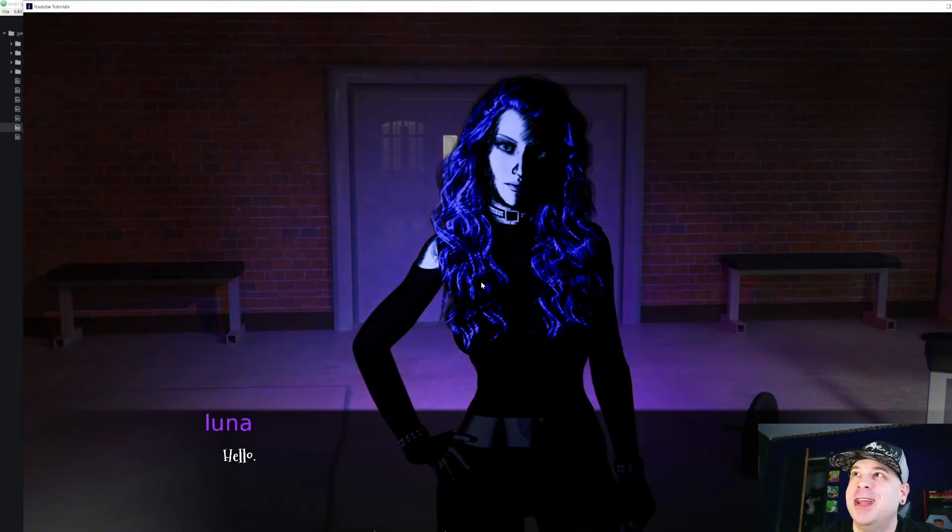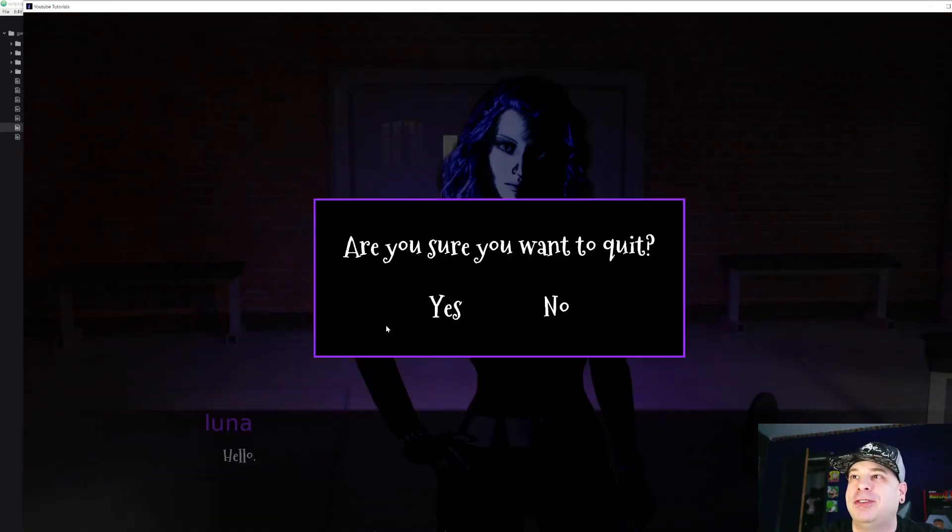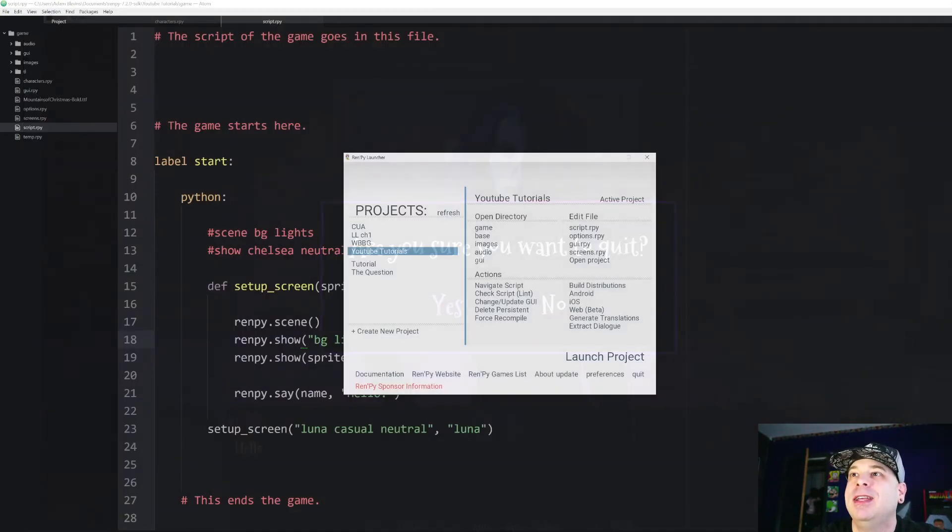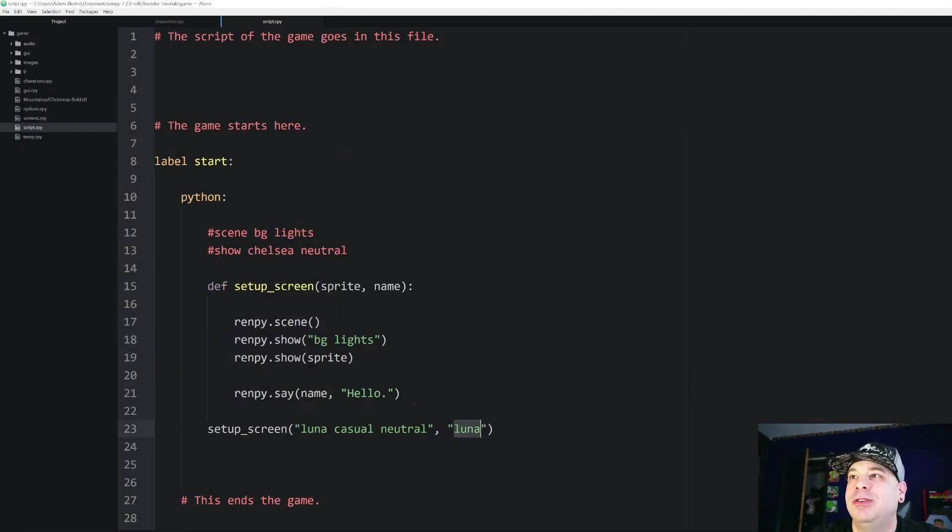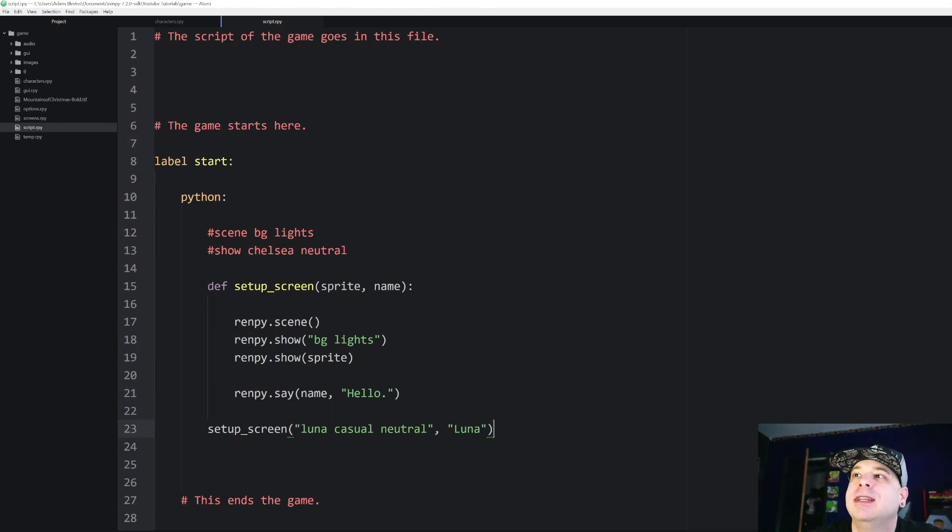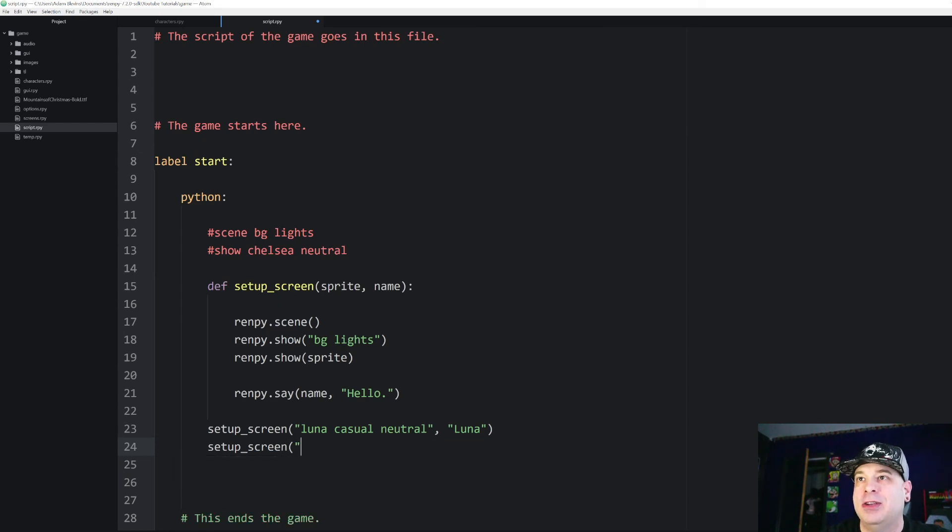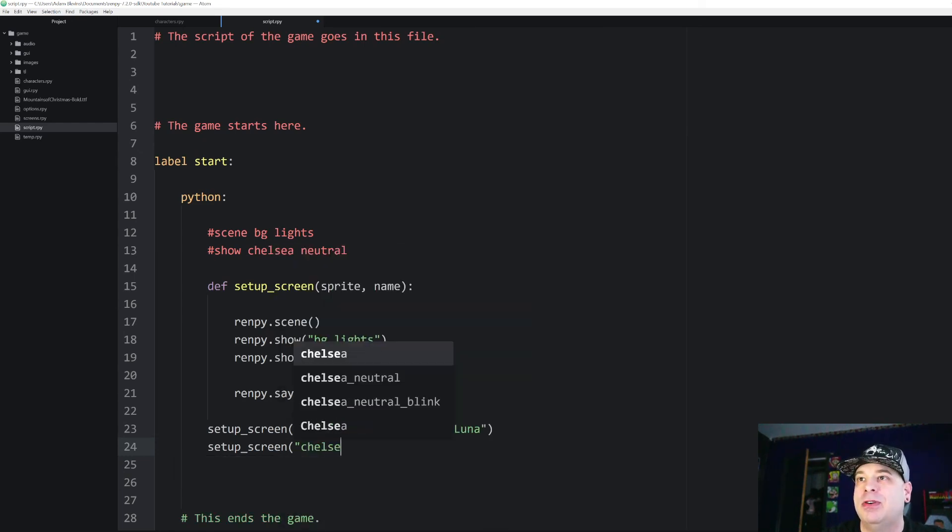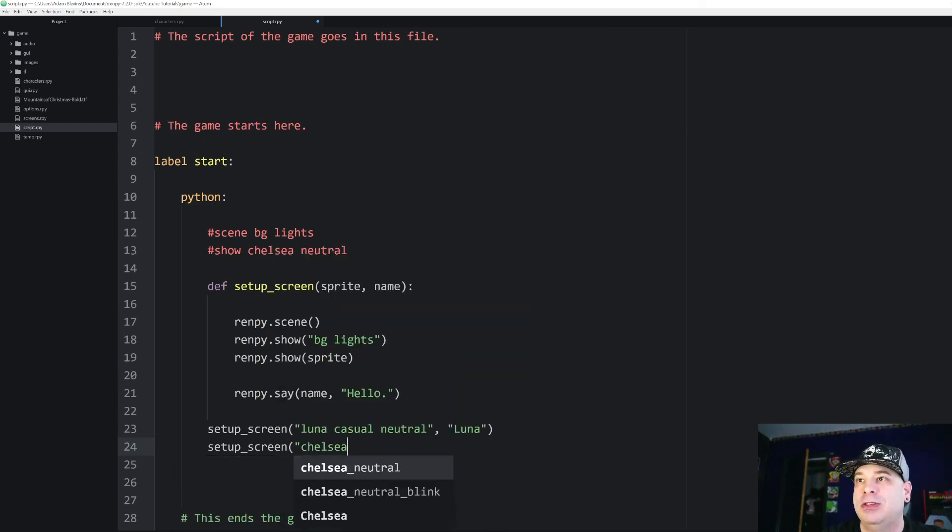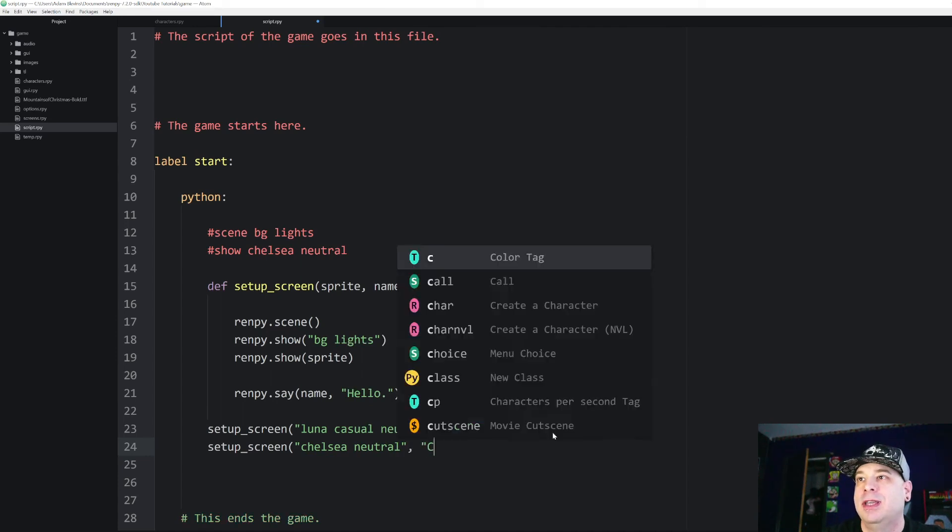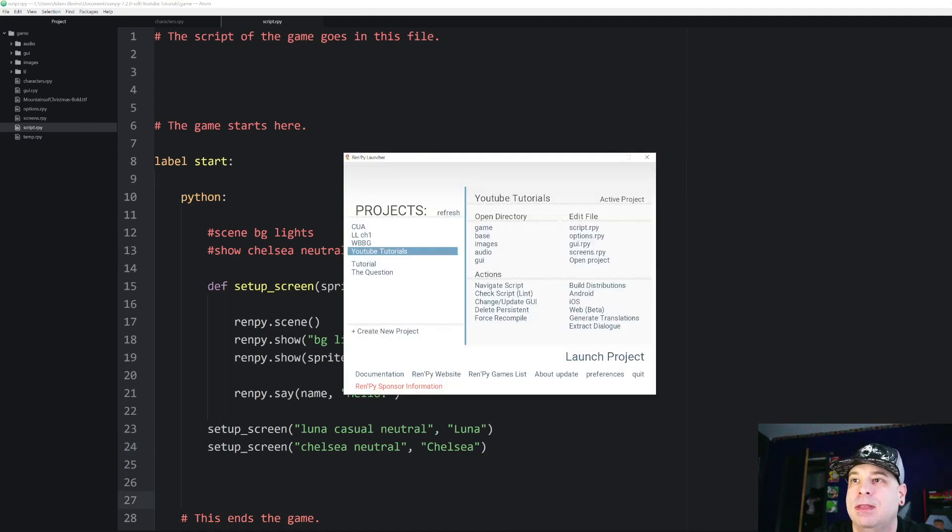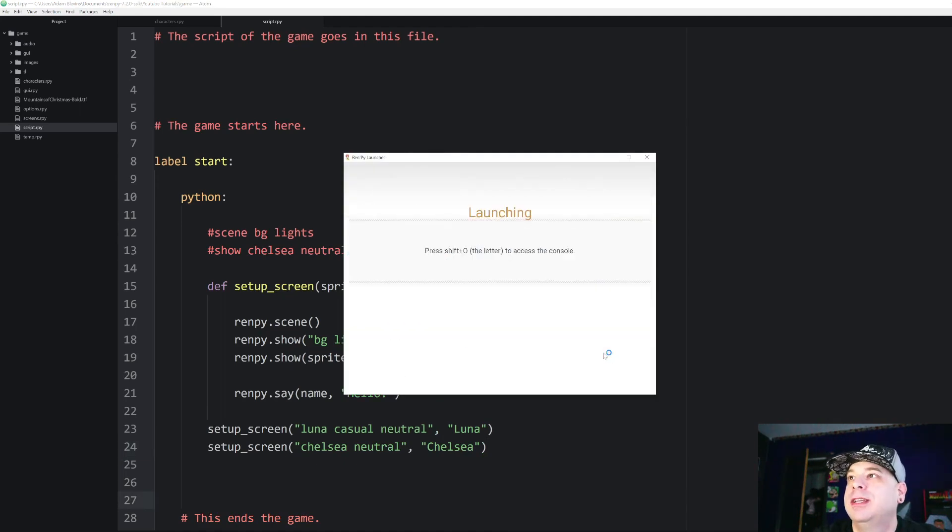So now Luna is there with her name as well. And actually for name, let's make that a capital L because it posts that literally. And then just to show you how this is working, I can call that again, but this time we'll call it with Chelsea neutral and the name Chelsea. So now let's run that again. And when we start,